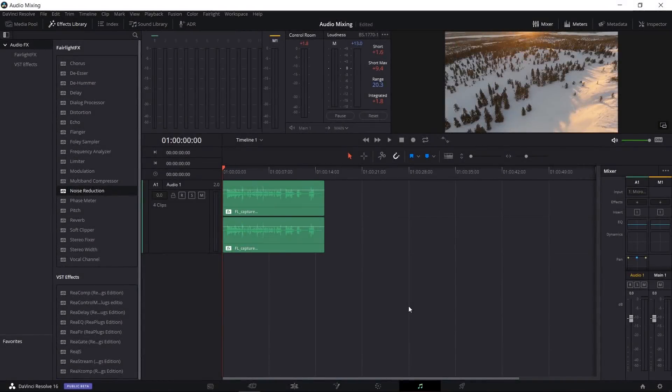Hello everybody, Chris here, and in this video I want to show you guys the noise reduction and dialogue processor effects in DaVinci Resolve 16 for the Fairlight tab — that's audio editing.